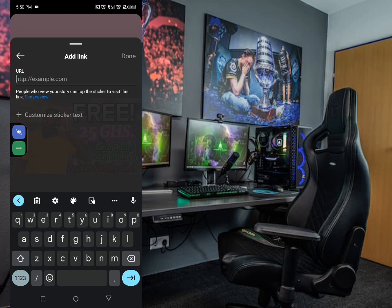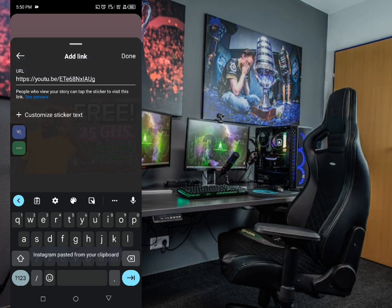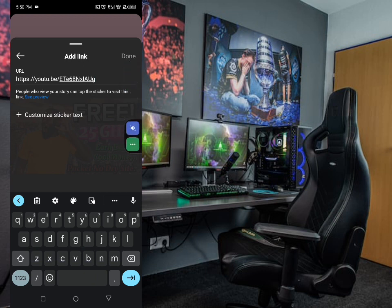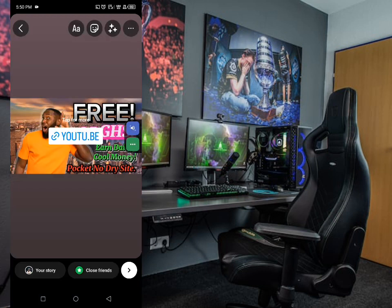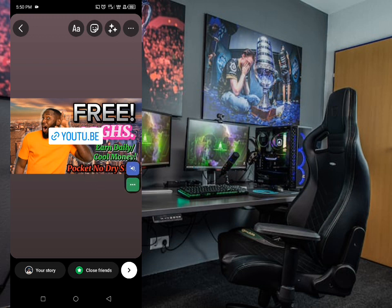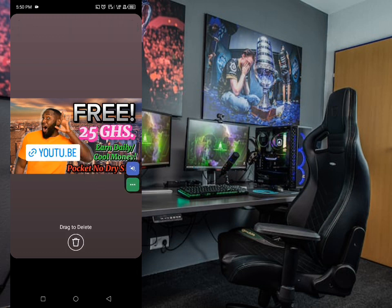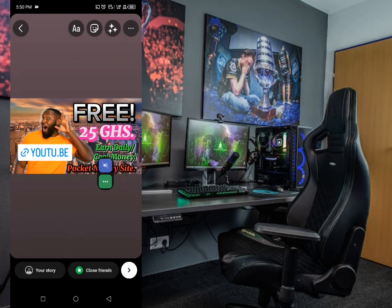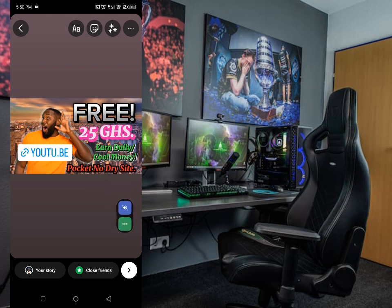You can see it says 'Add Link' — just add or paste the link of the video from YouTube Studio. I'm pasting it here. Then click Done, and you can see it now says 'YouTube' — the link has appeared on the thumbnail.